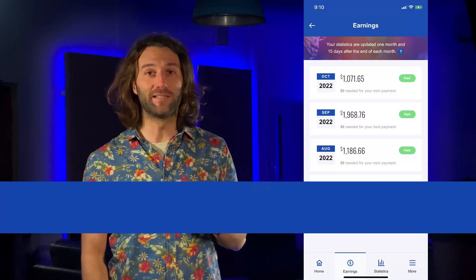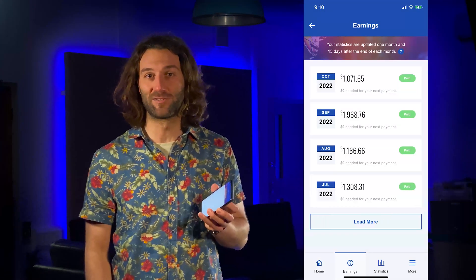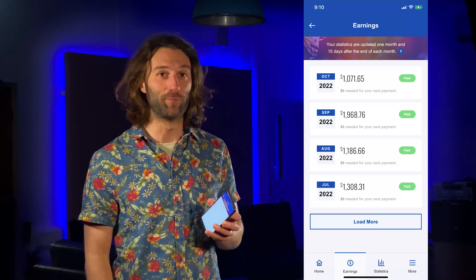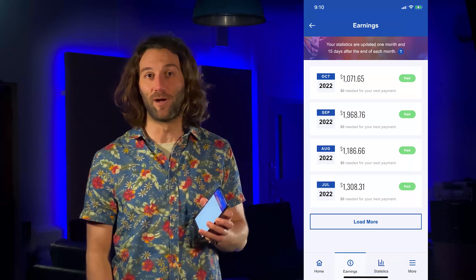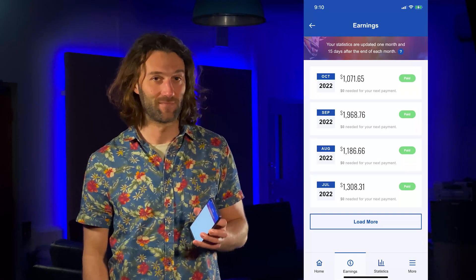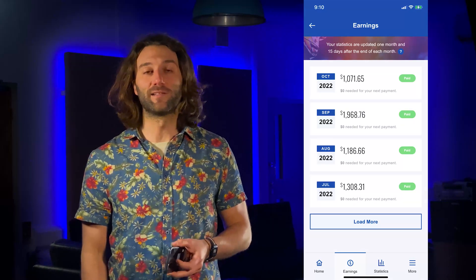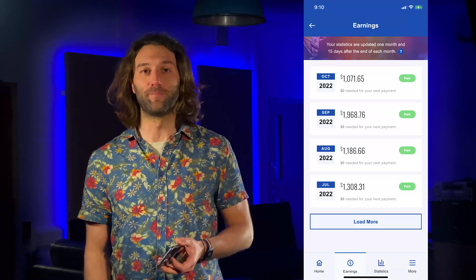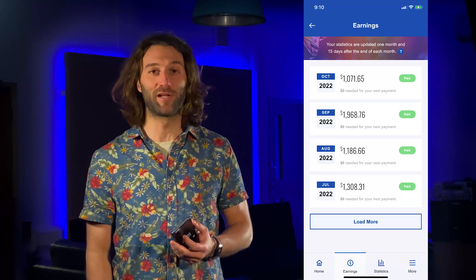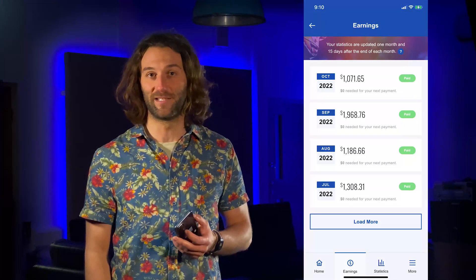Then you have the earnings section in the bottom menu, which shows you a breakdown of all your payments by each month and its current status. If you wonder how we arrange your payments from your revenues, you can tap the question mark at the top for a short explanation.